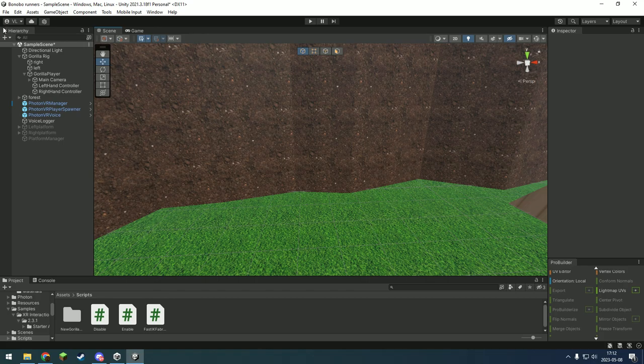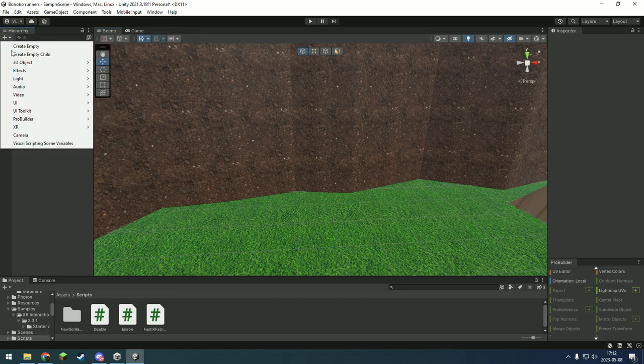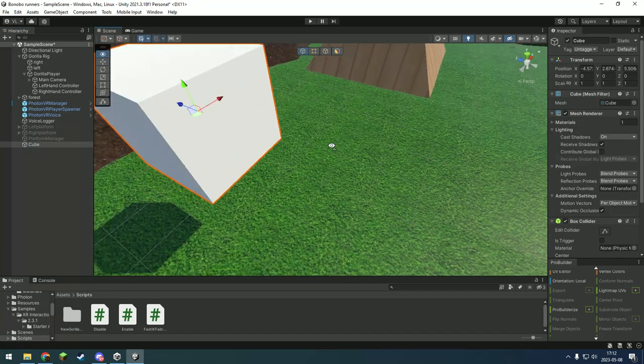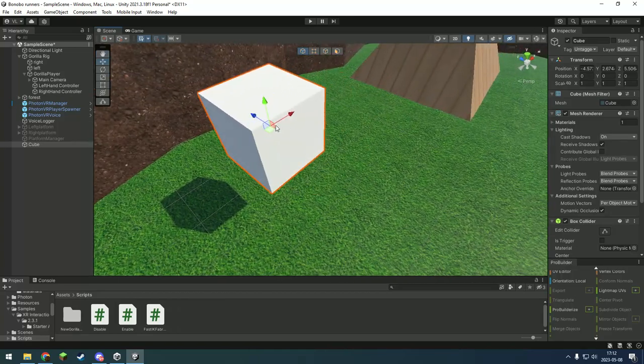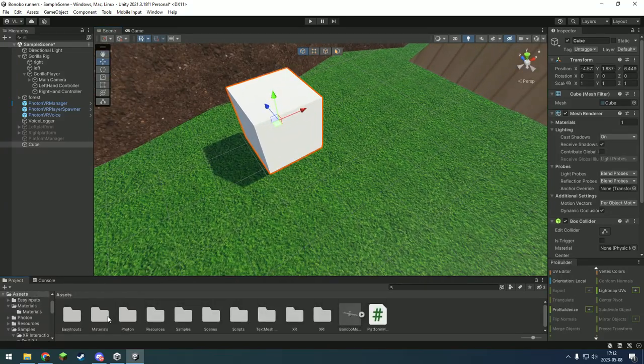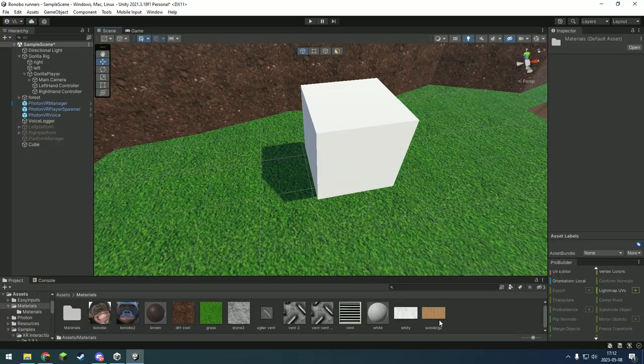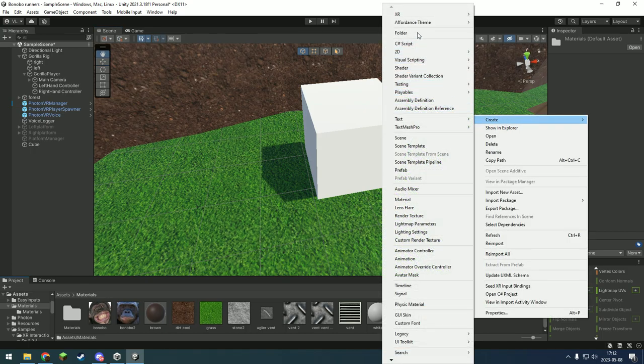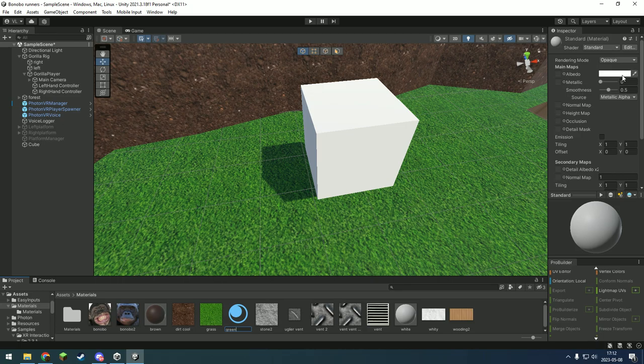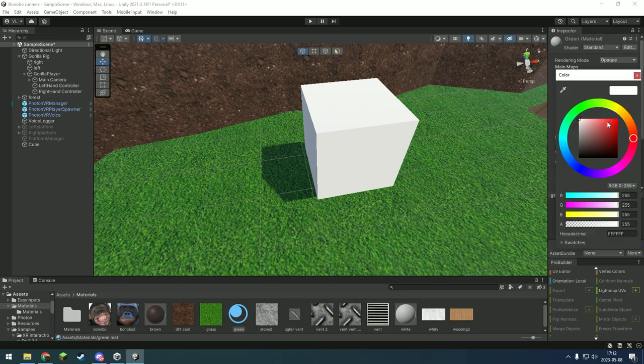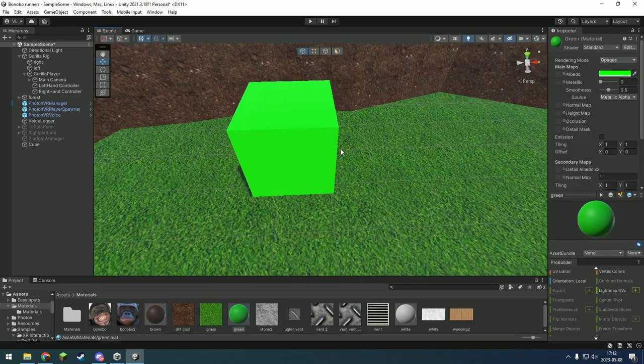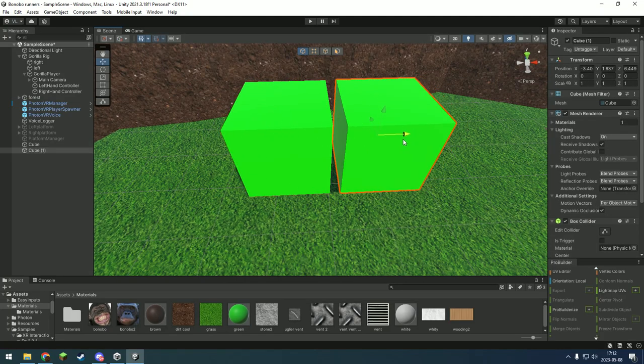Now basically, cube. Put like a green material on there. Make another one that's red.